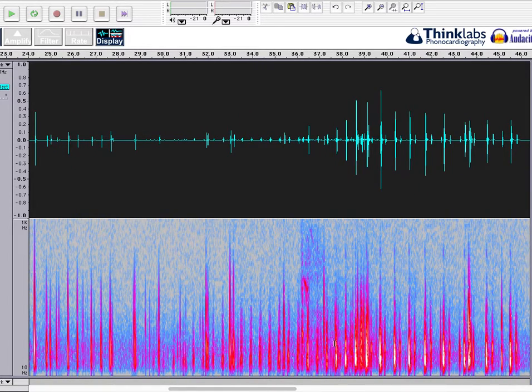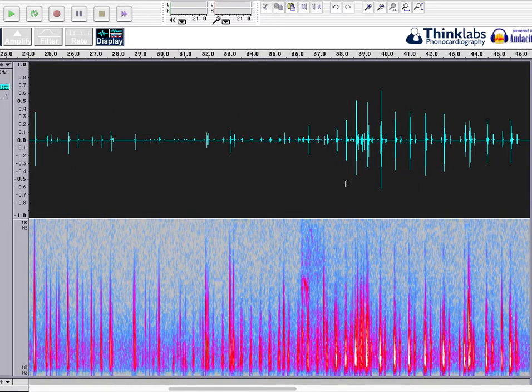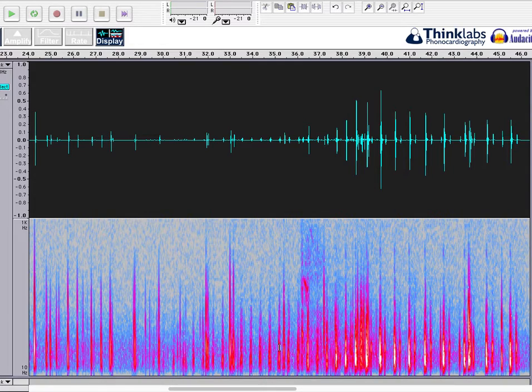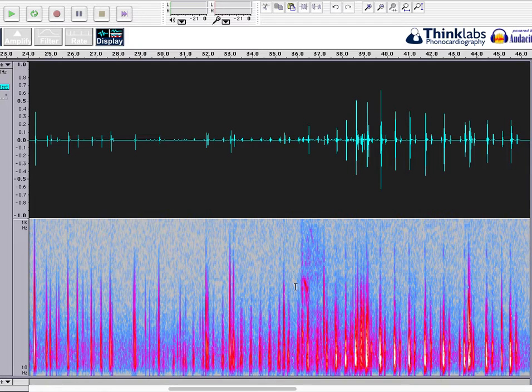I didn't last too long on the Valsalva. I was starting to get a little lightheaded, feeling like I was passing out at about 38 seconds. So I gave up the maneuver and exhaled, which is why you see a little bit more of these lung sounds around that point.